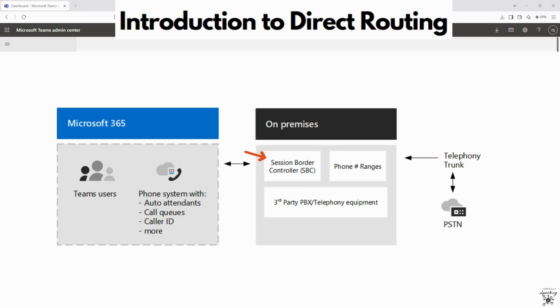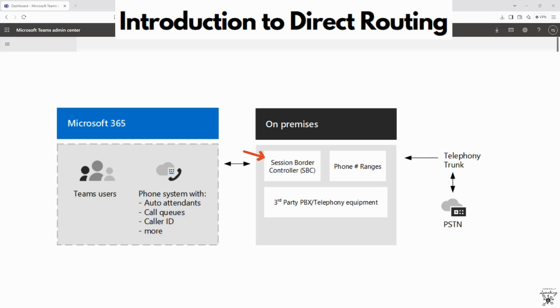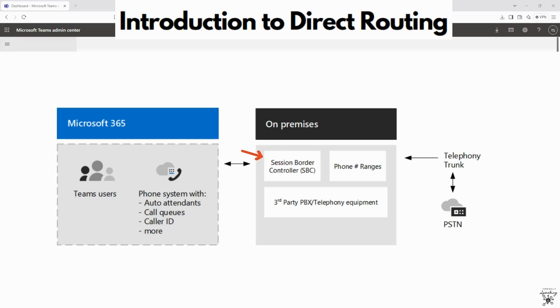Direct routing allows Microsoft Teams to integrate with your existing PSTN connectivity via an SBC, a session border controller. It is a flexible alternative to Microsoft Calling Plans, which enables businesses to use their existing SIP trunk or telephony provider, maintain control over call routing and policies, and integrate with legacy systems like PBX.